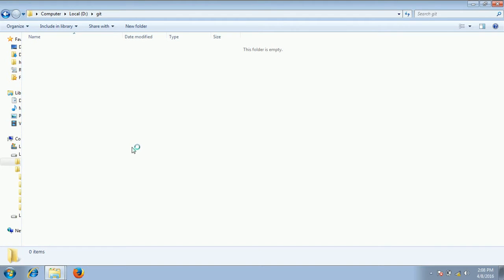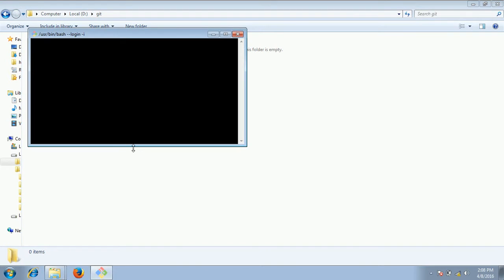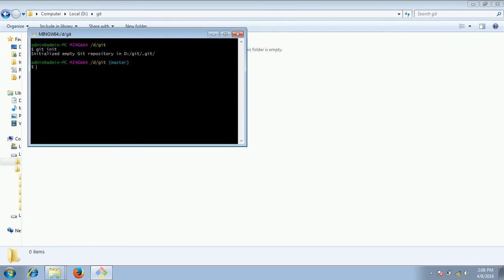Click on git bash here. Now you type git command git init which is going to create an empty git repository.